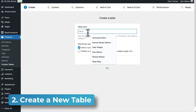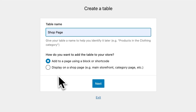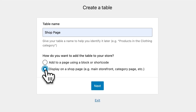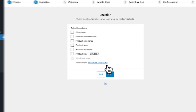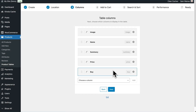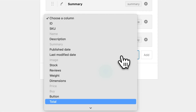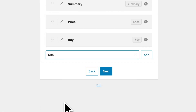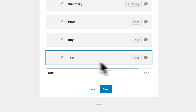The main settings you need to choose are the location of the product table, which you select in the first step. For example, I'll display it on a shop page, and then in the next step I can choose which of those pages I want to use. You may also want to add, remove, or reorder some of the columns — for example, I'm going to add a total column to show prices based on quantity.